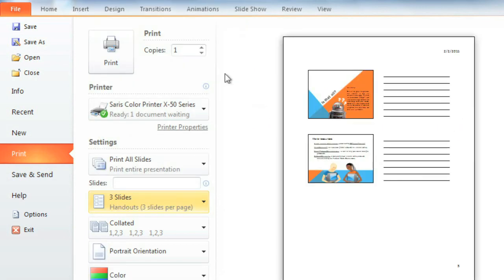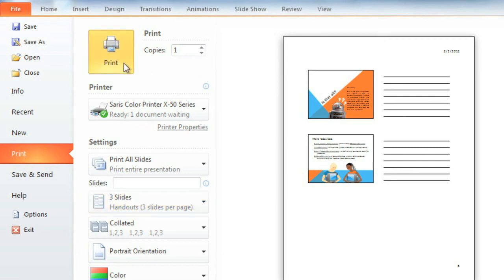I like this one because it has a place to write your own notes or comments. Click the Print button, and you're all set. From handouts to videos to broadcasting live, PowerPoint gives you so many ways to share your presentation and meet the needs of your audience, including the viewers at home.